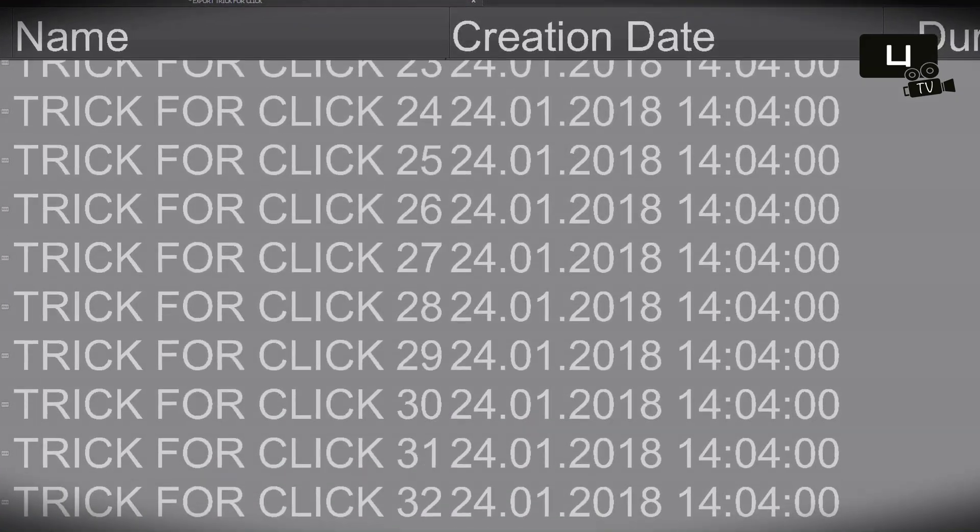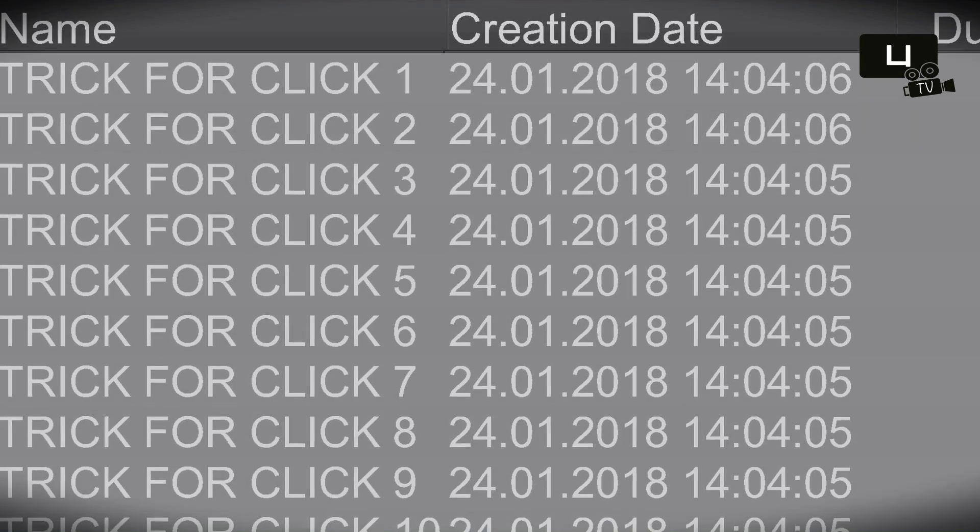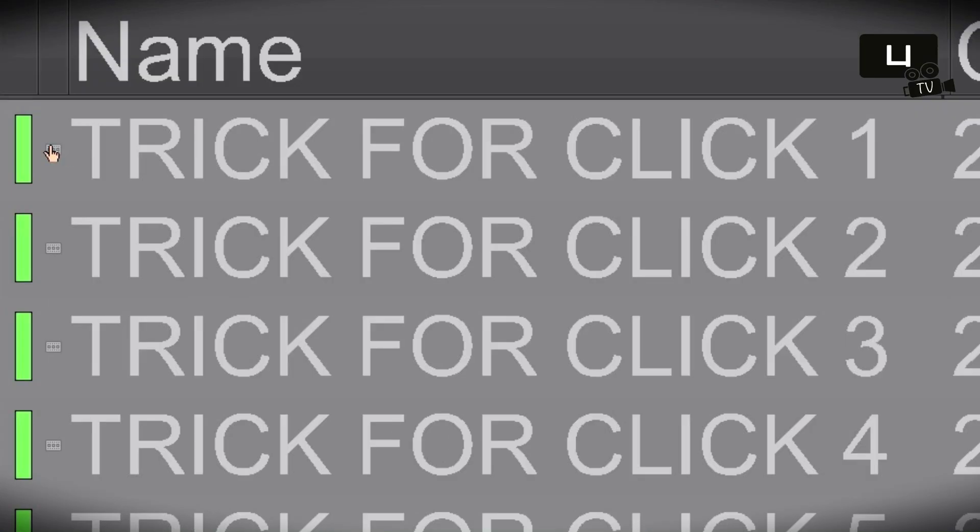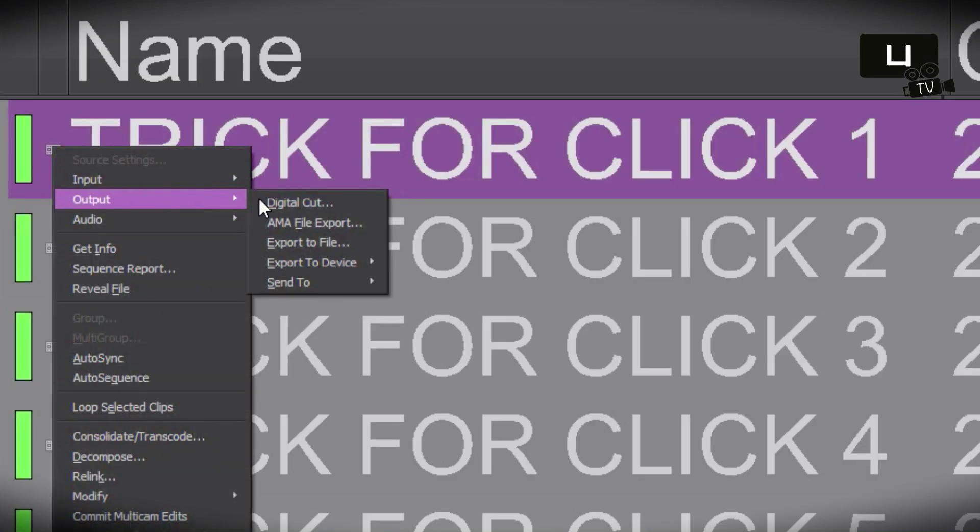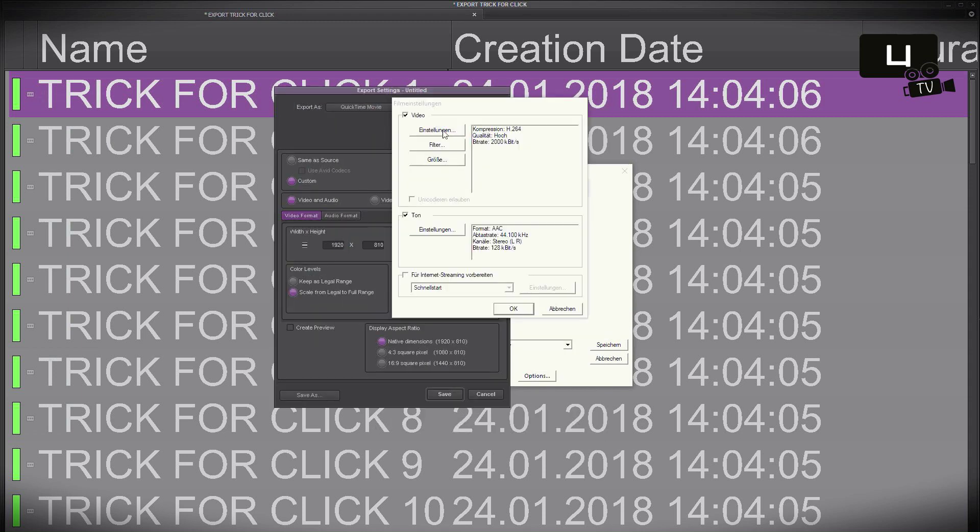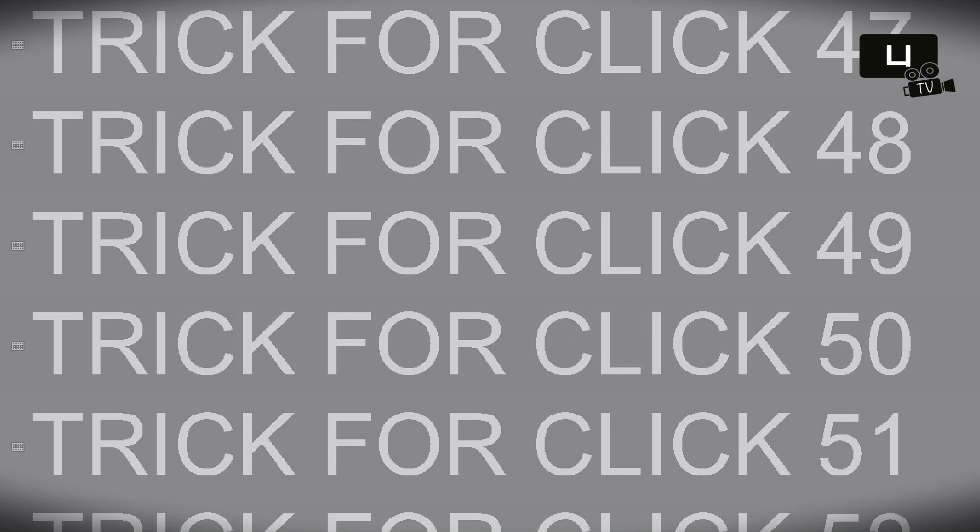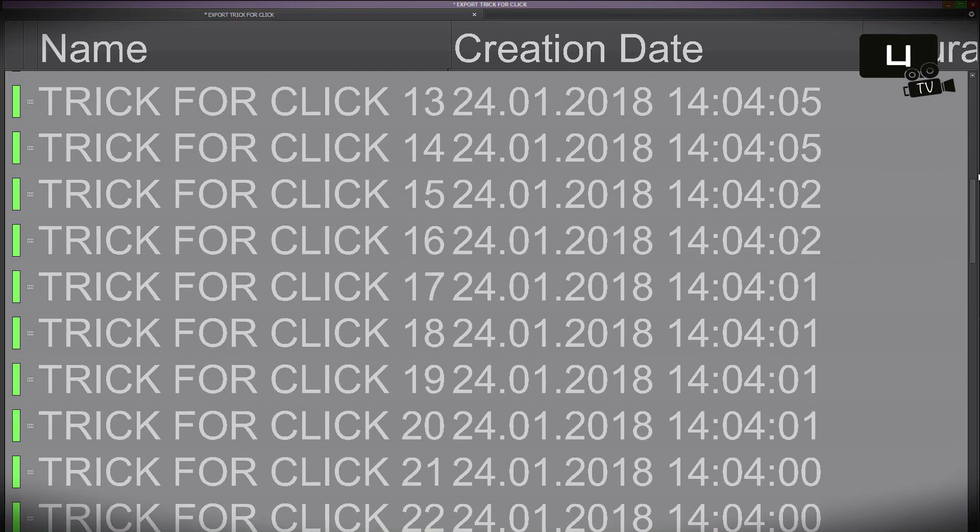As you can see, there are multiple sequences in this bin. Now I want to export all these sequences. As you can imagine, this will cost a lot of time and clicks, but I want to spare us that.